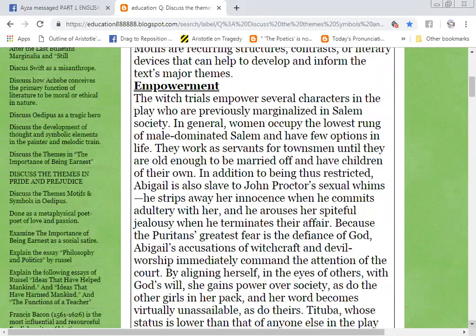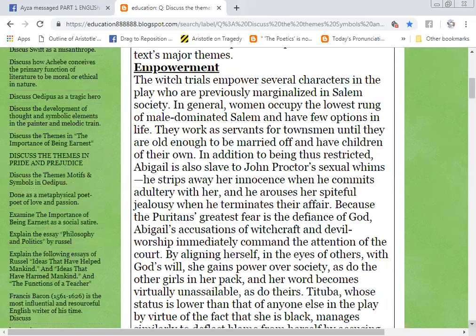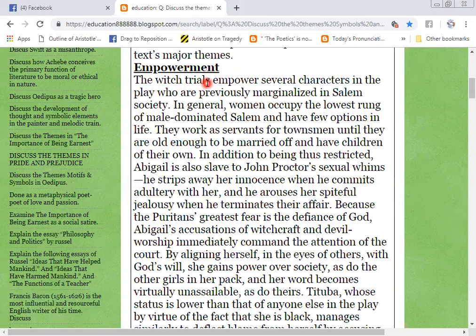What are the themes? Empowerment. Empowerment is called authority — lust for authority. Lust for authority is in every human being.